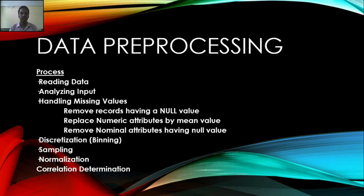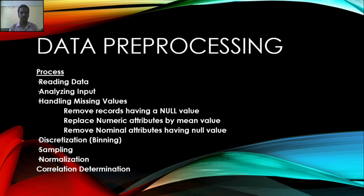Hello everyone, I am Nitin and today I am going to speak about data preprocessing. Data preprocessing is a step which we need to do to the data which we are going to perform the data mining process.